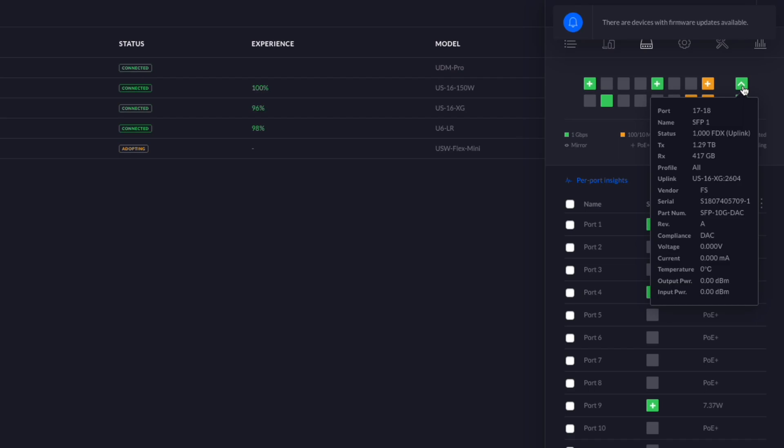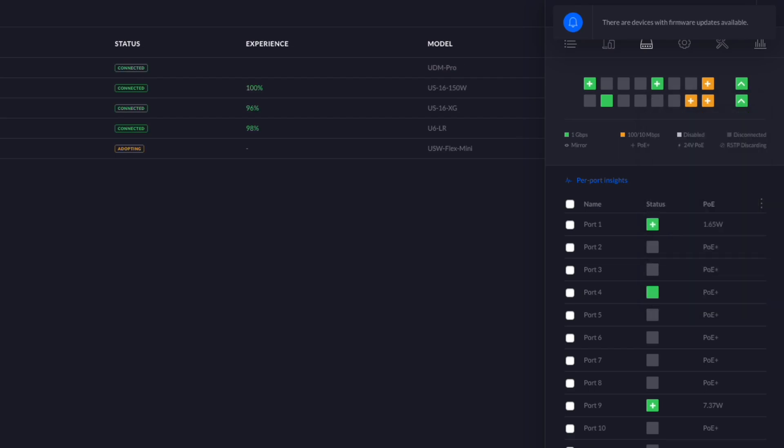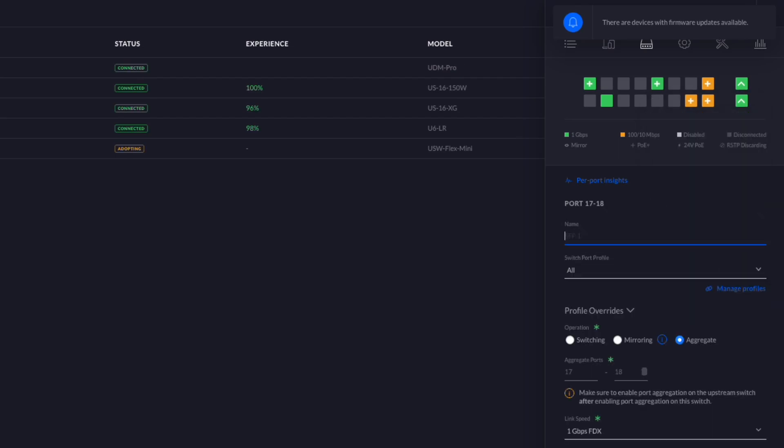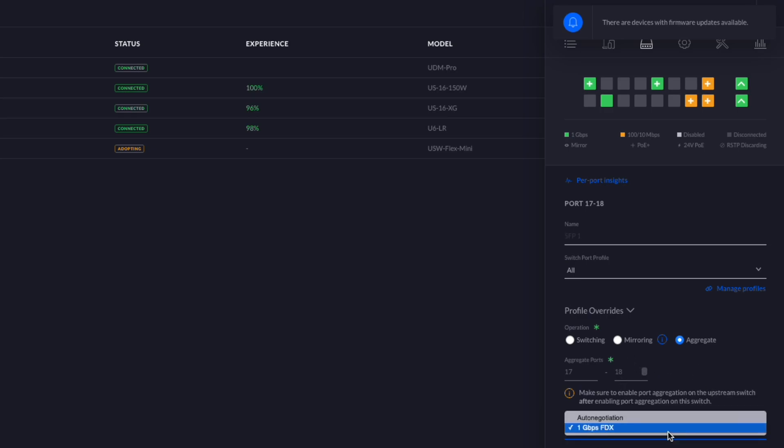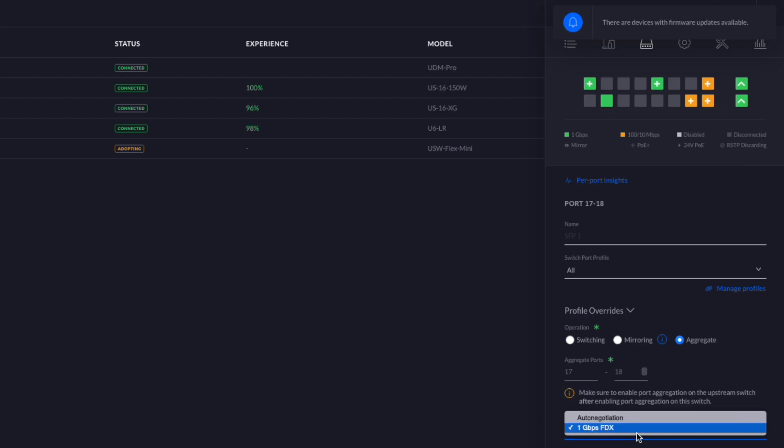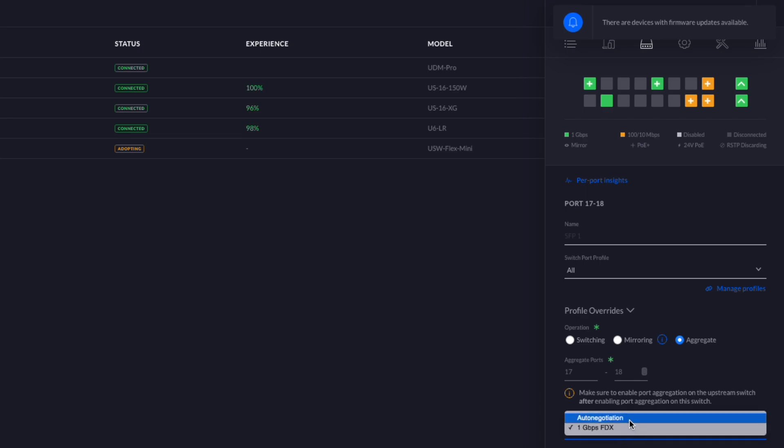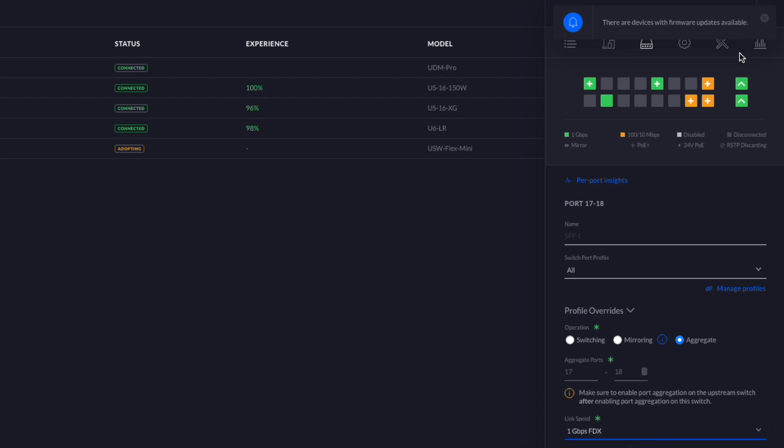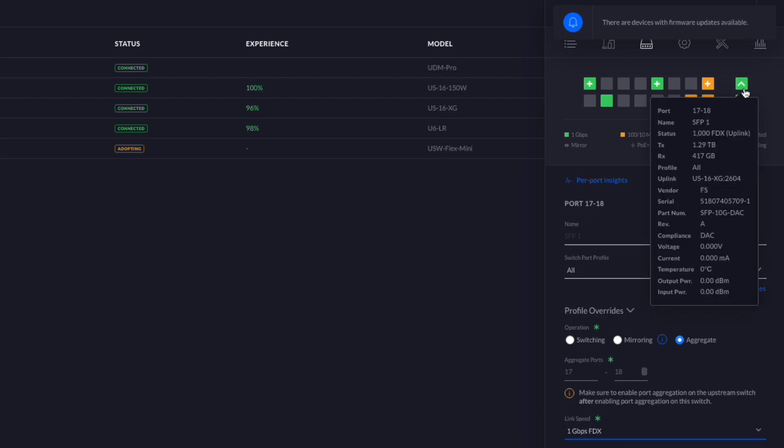Now I suspect the reason why this is actually working right off the bat is because I already have the link speed set to one gigabit per second versus auto negotiate. Typically you have to, or at least in the past with Ubiquiti, you always had to manually set the speed and the auto negotiation speed never actually worked.